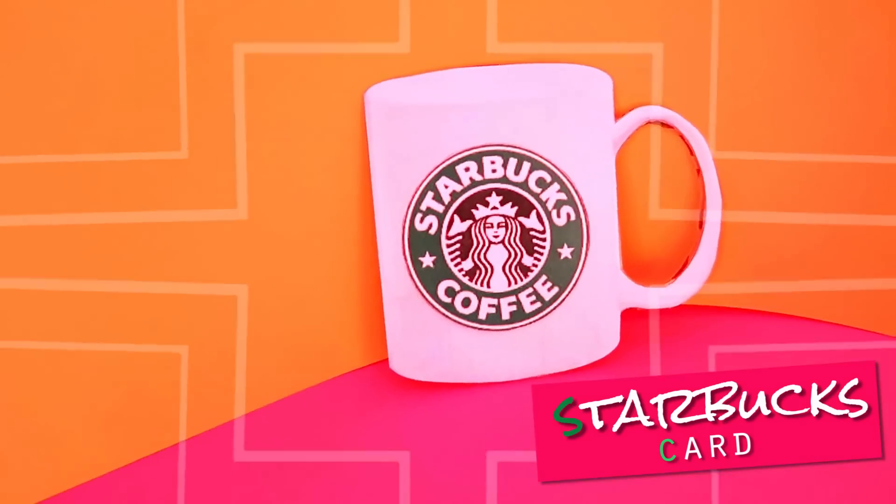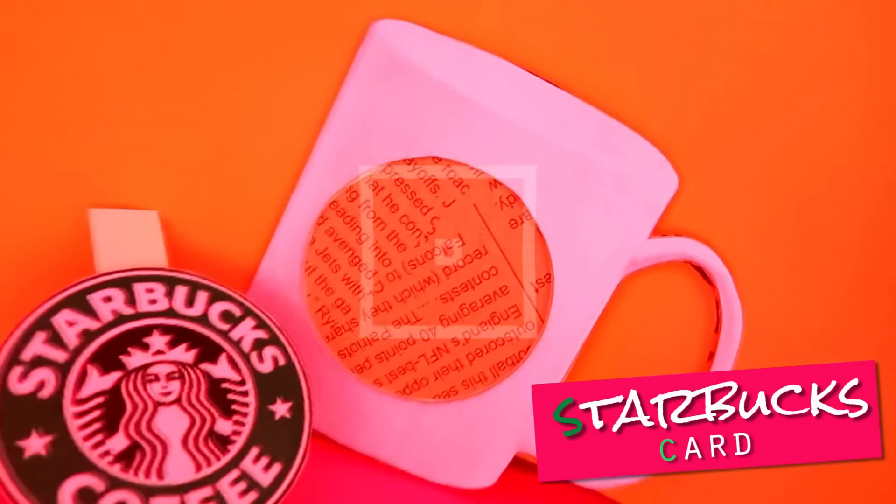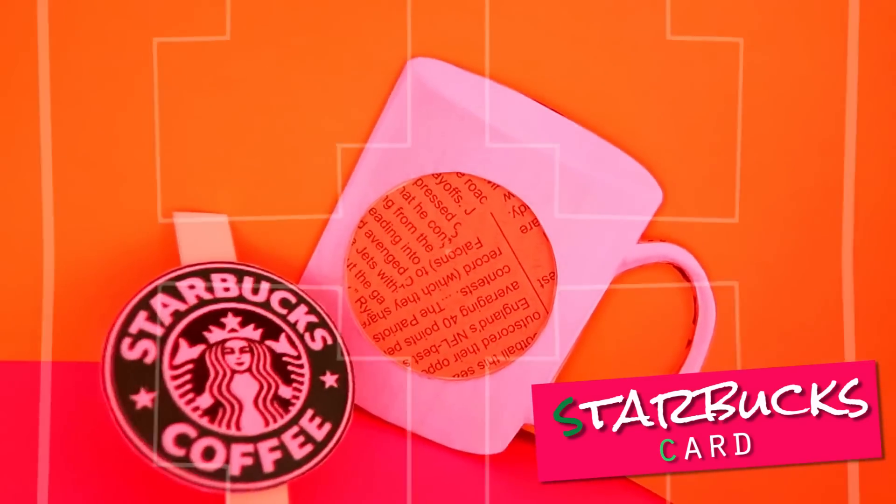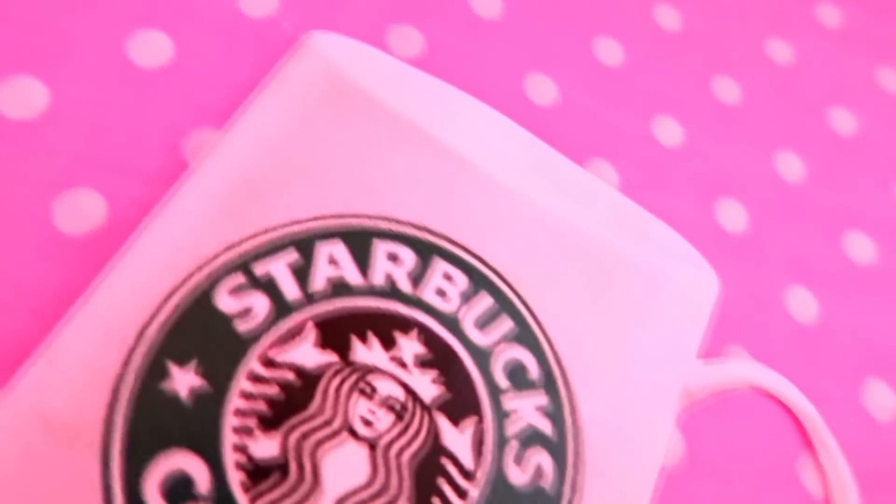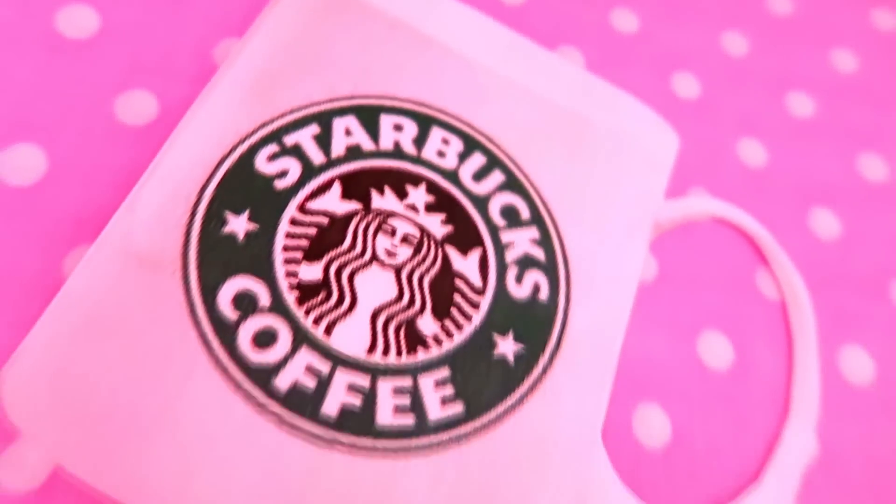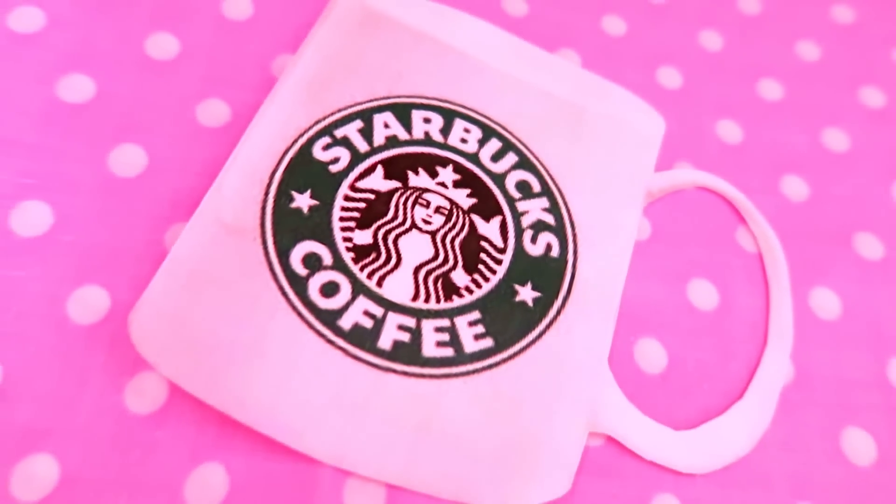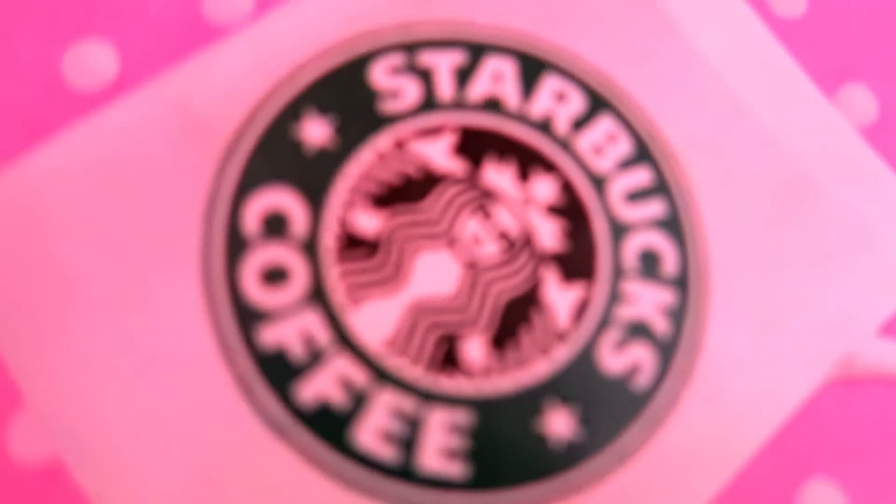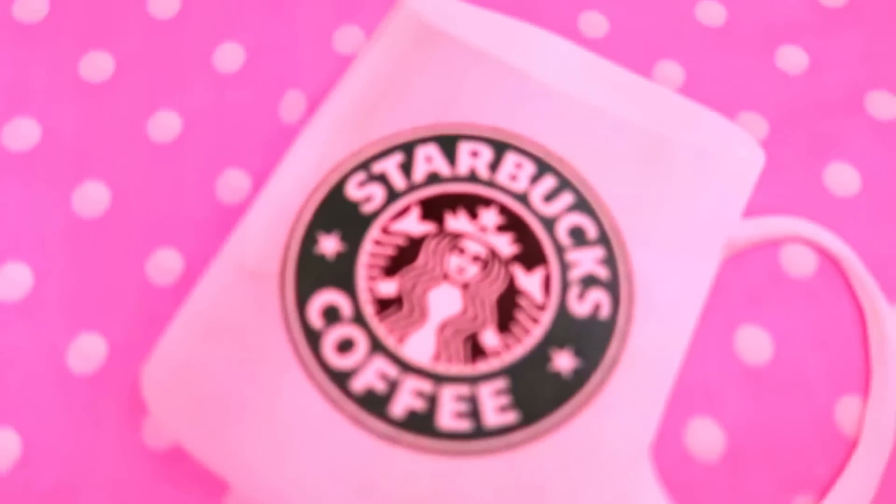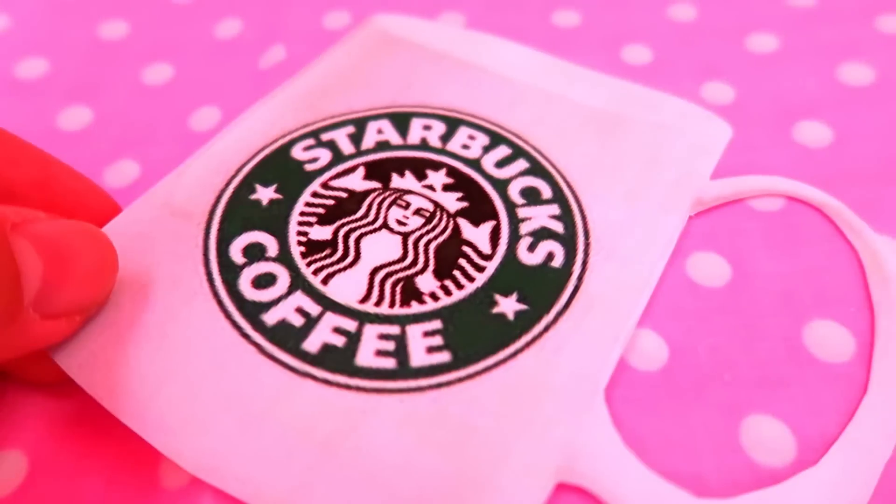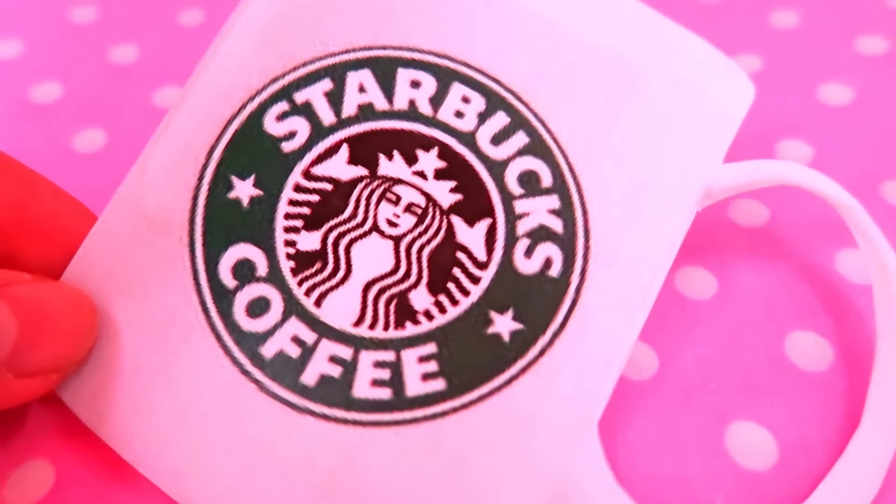For this first DIY, search for a Starbucks mug PNG from Google. Then print and cut it out.